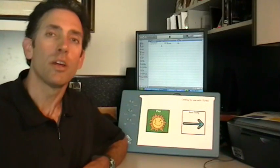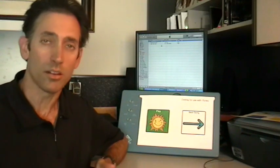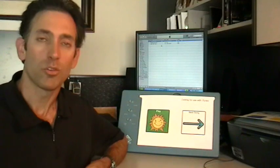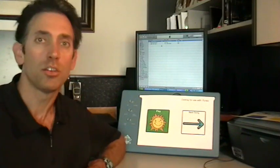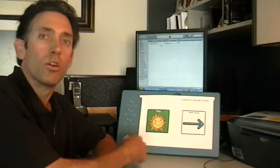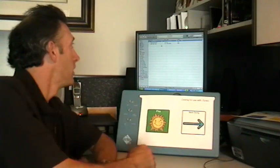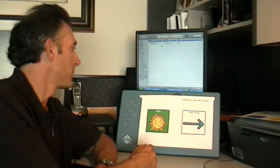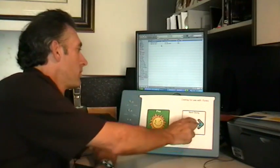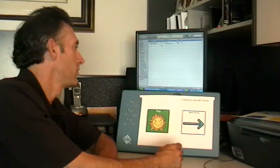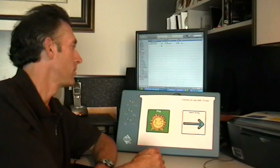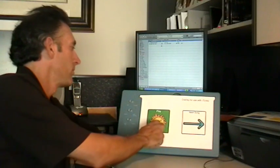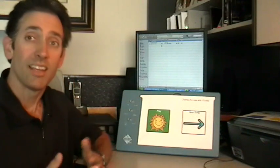This third overlay is an example of how to create extremely simple access to a popular software program. In this case, one of my favorites, which is iTunes. You can see with just two keys, I can play and pause a song or go to the next song in my playlist. It's that easy.